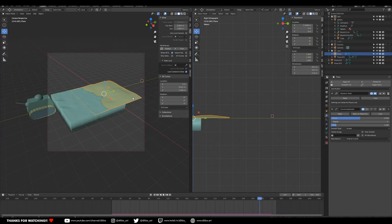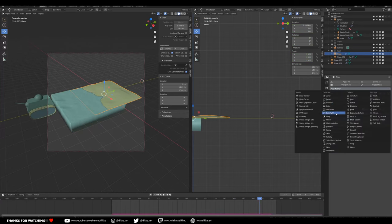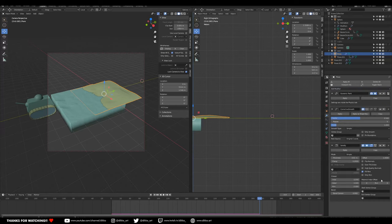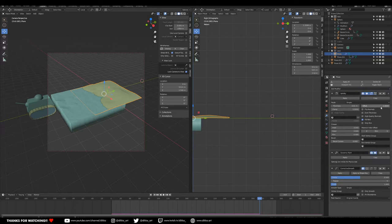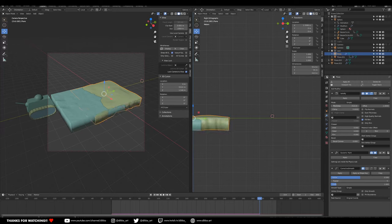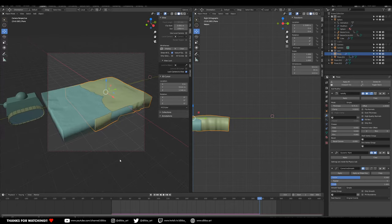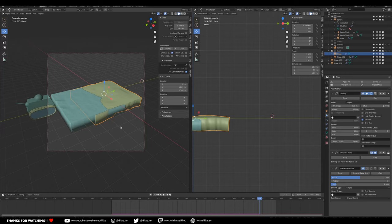We can add a solidify on top of the dynamic paint. Get it into the right parameters and we can clean up the edges with a boolean or something.